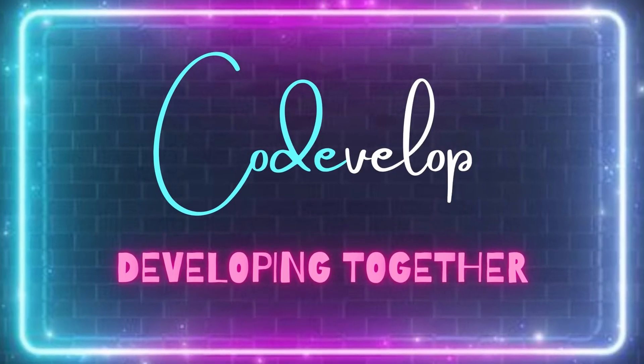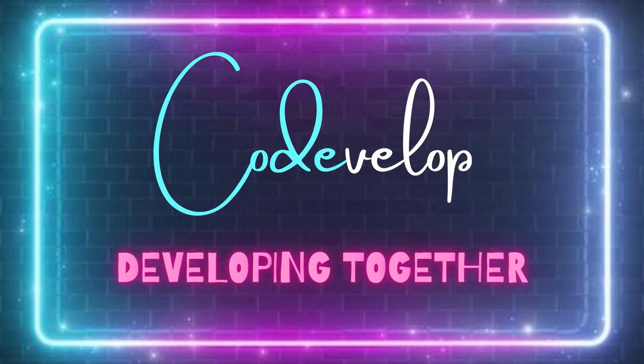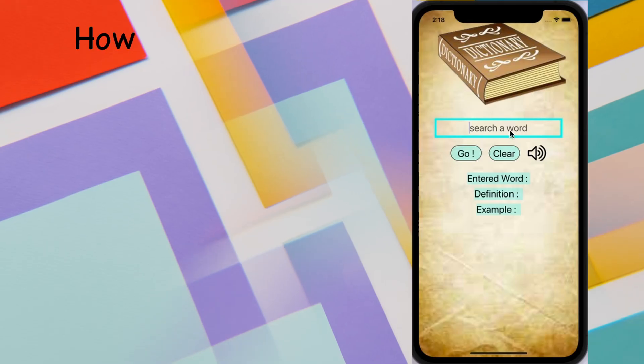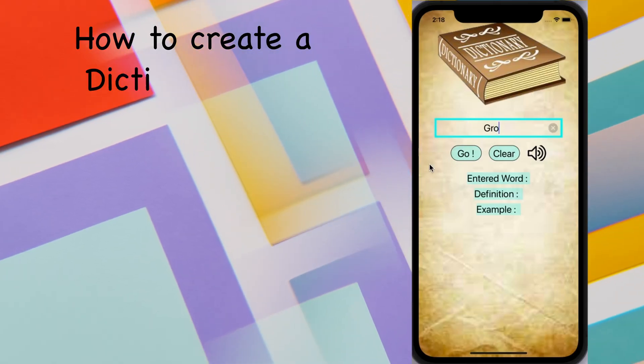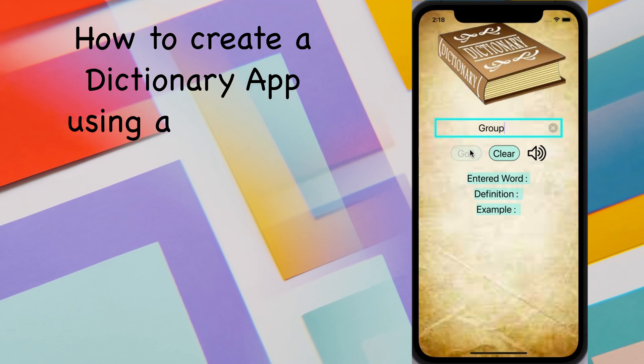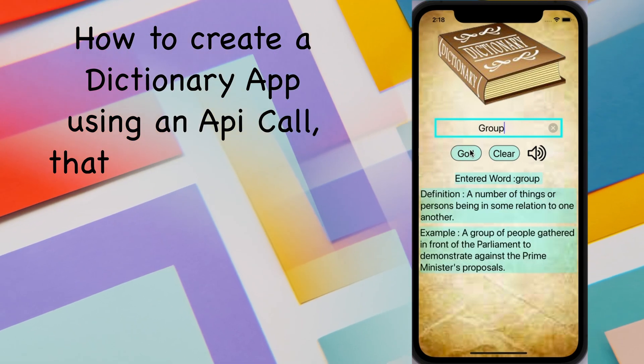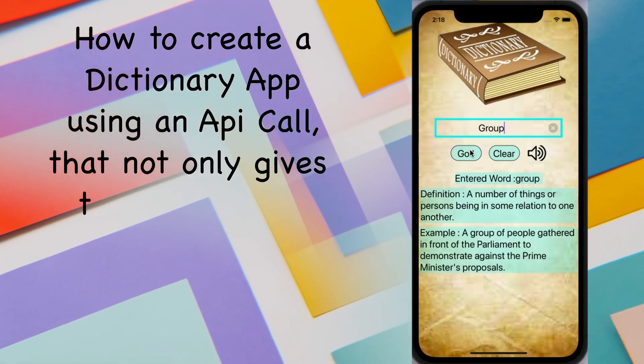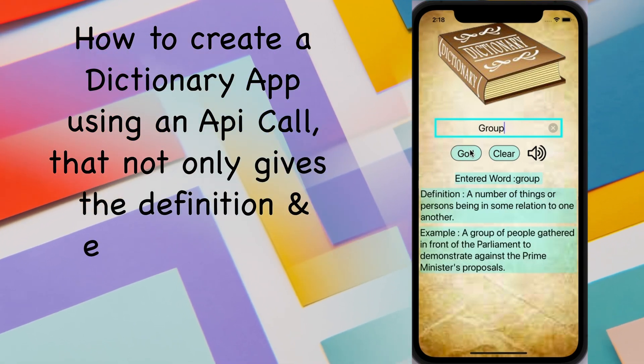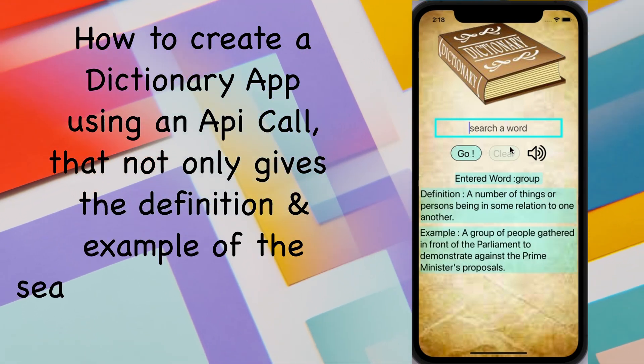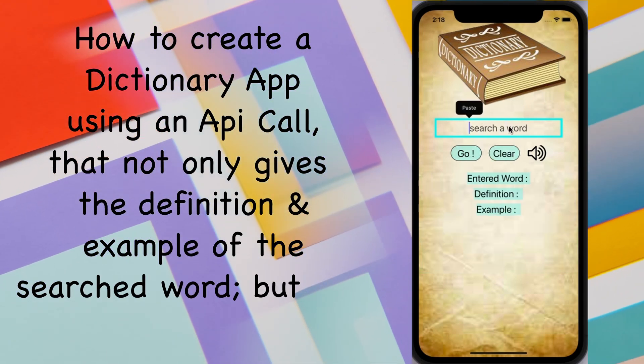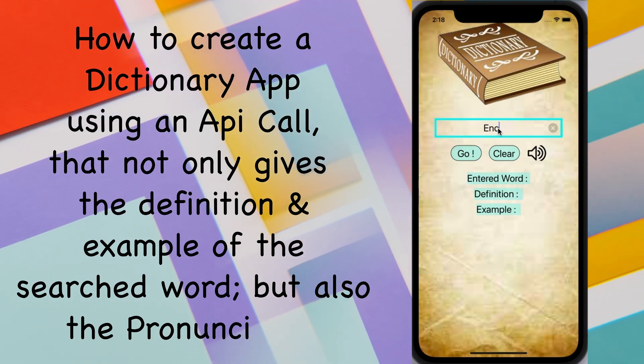Hello and welcome to CodeDevelop. In this video, I'm going to show you how to create a dictionary app using an API call that not only gives the definition and example of the searched word, but also the pronunciation.